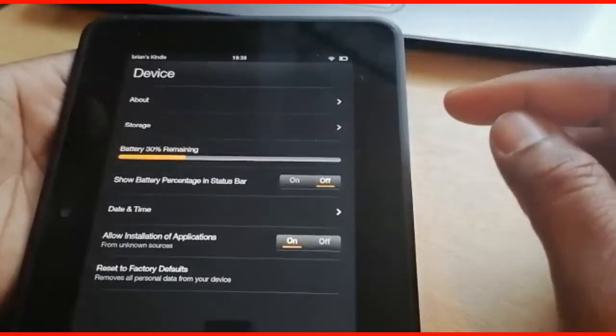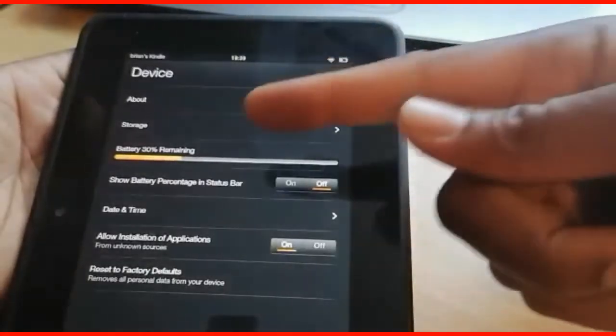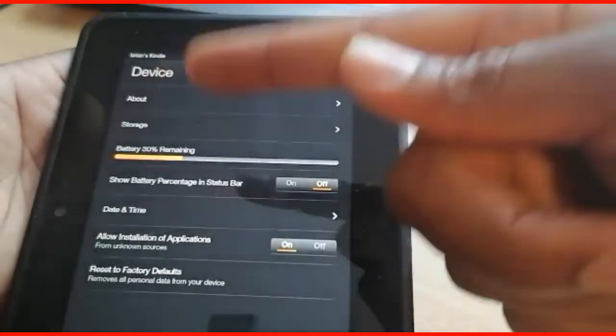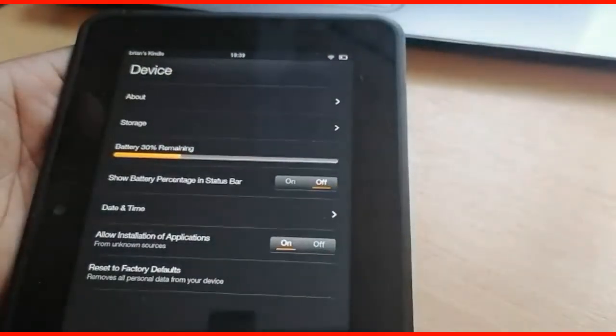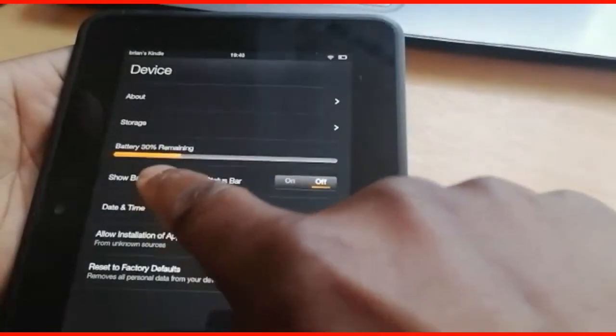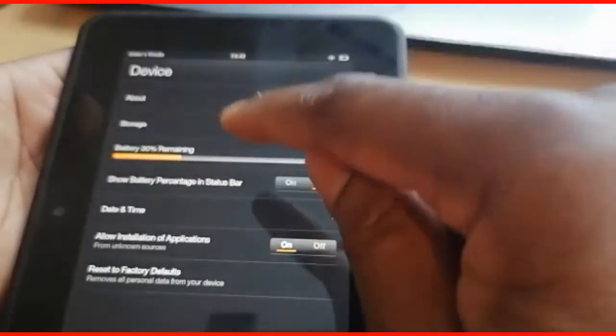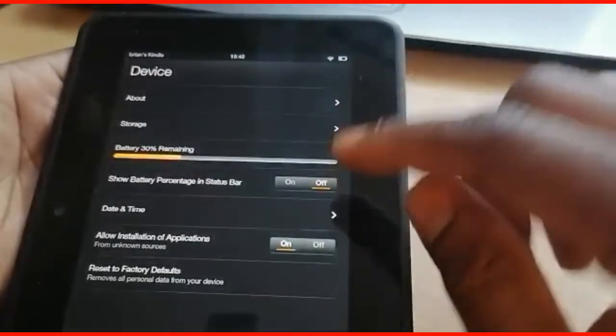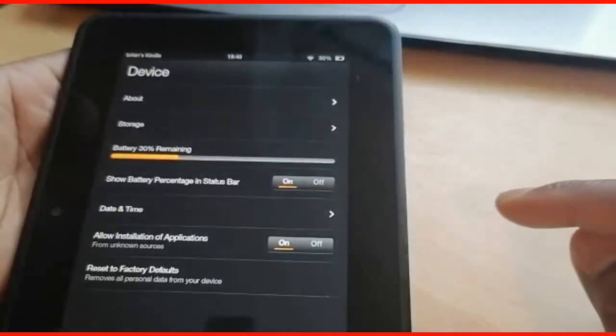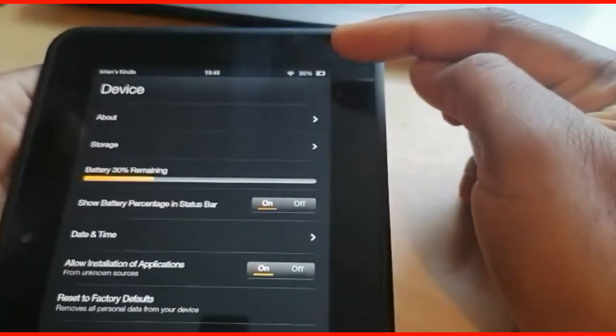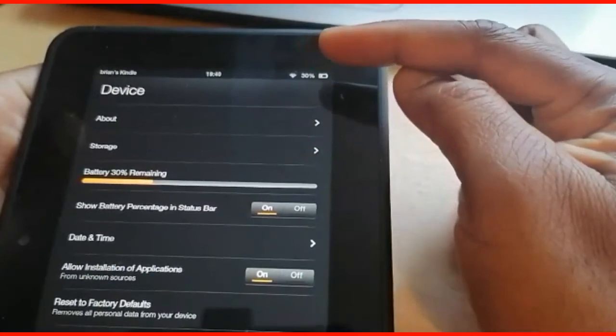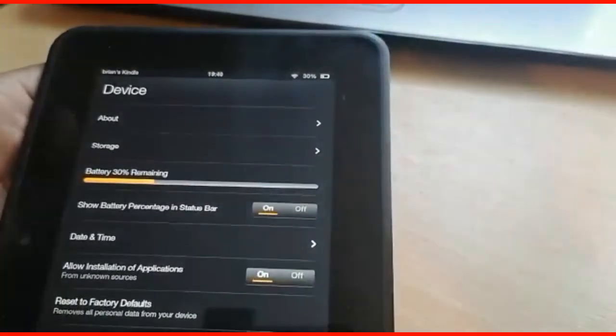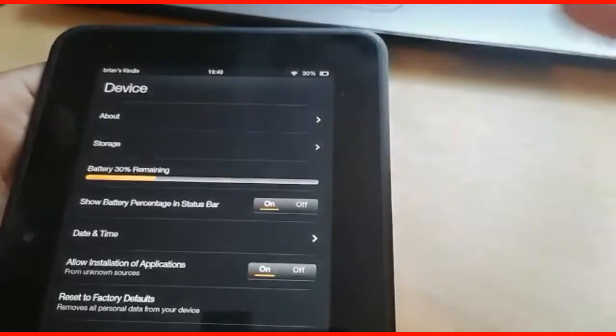Right here you can see the battery percentage. The remaining percentage is 30%. Then here, 'Show battery percentage in status bar.' So what you have to do is switch it on. Up here you can see we have it displayed. So this is how to display your battery percentage on your Amazon Kindle.